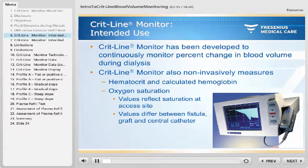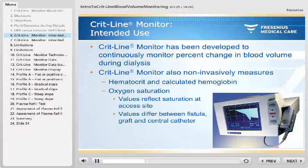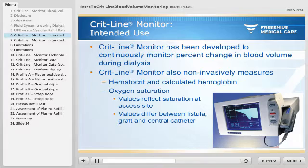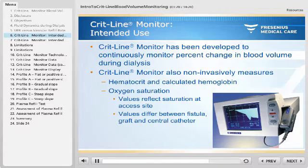The CRITLINE monitor has been developed to continuously monitor percent change in blood volume during dialysis. It also non-invasively measures hematocrit and calculated hemoglobin, as well as oxygen saturation. It is important to remember that normal values for a fistula or graft can differ from a central catheter. Given this variation, standardized treatment recommendations based on certain oxygen saturation values are not available.